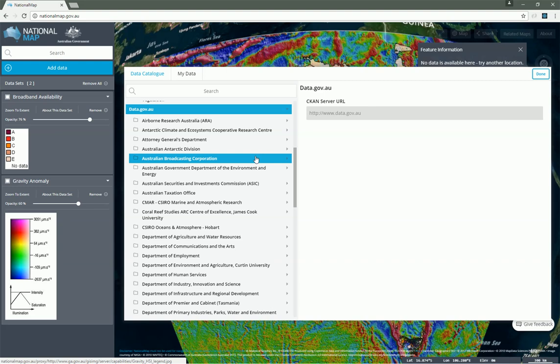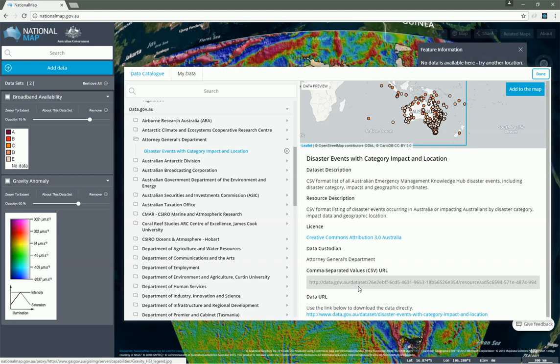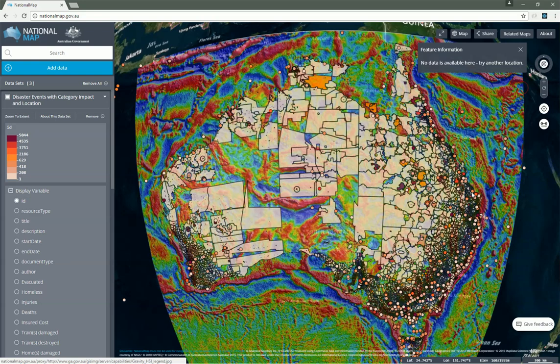If we open up any of these and click on it, we get a description straight from the CKAN server. We can see that this particular one is a CSV file, or comma-separated values, and I can add it to the map just like any other. And now we have a bunch of points directly from a data.gov.au server.